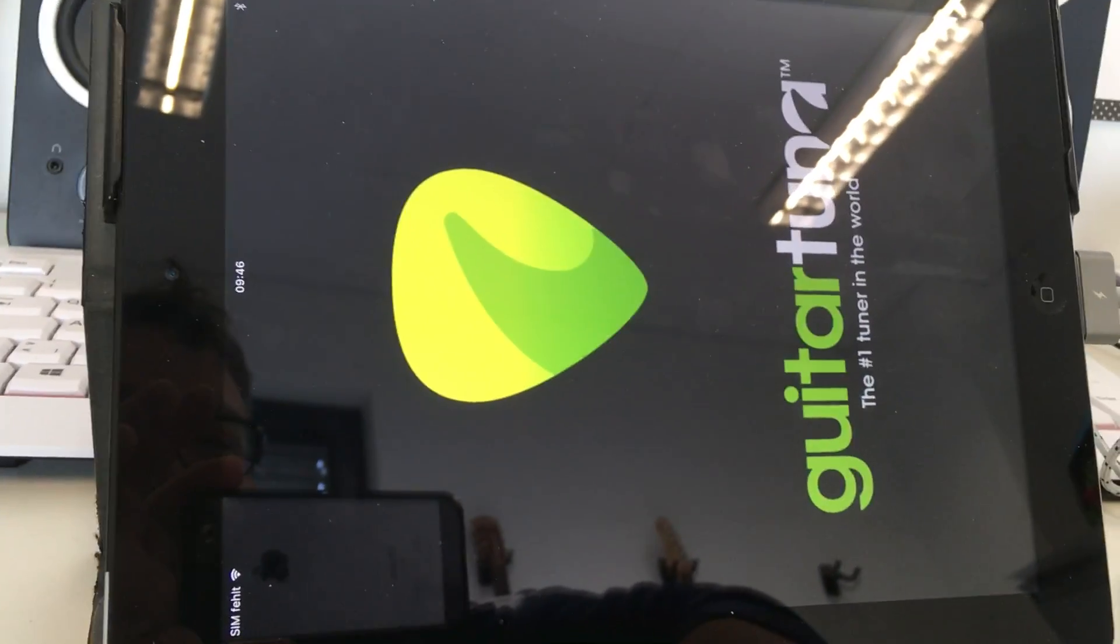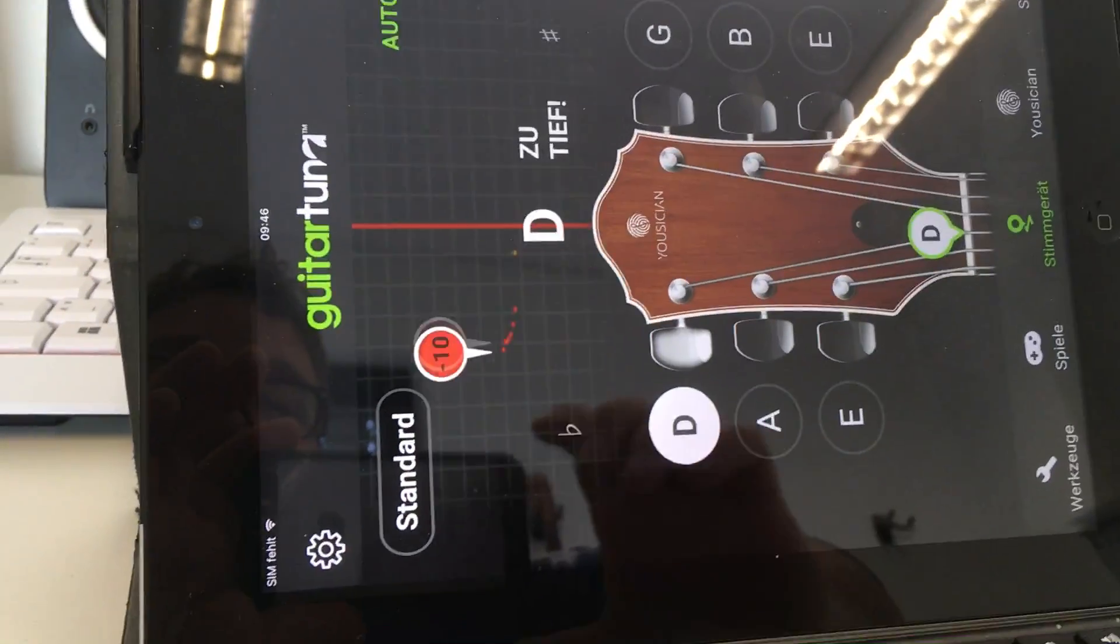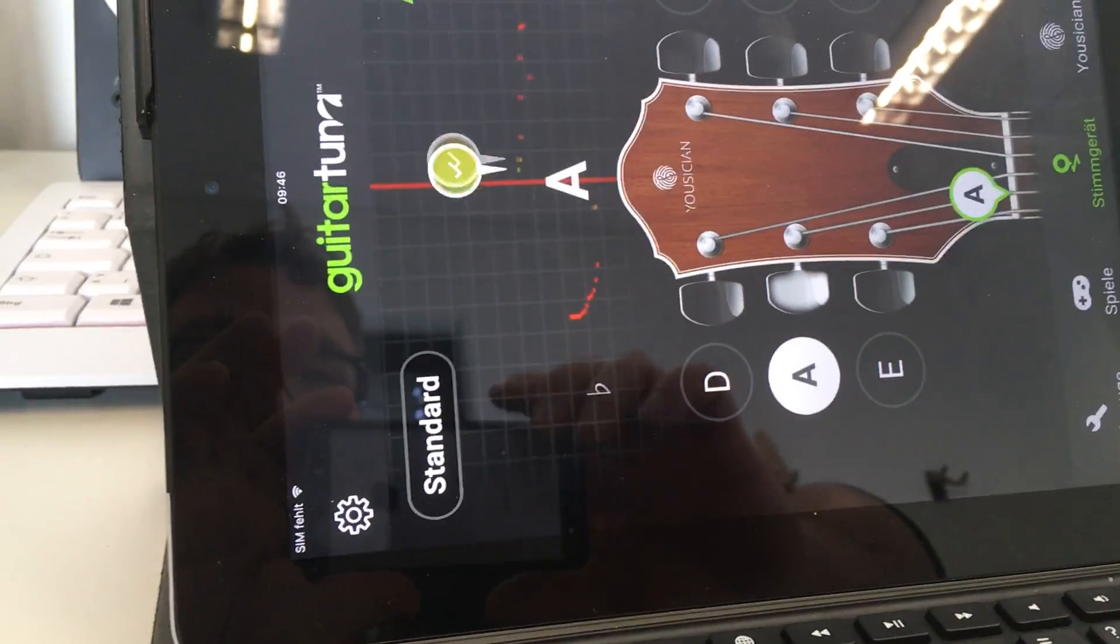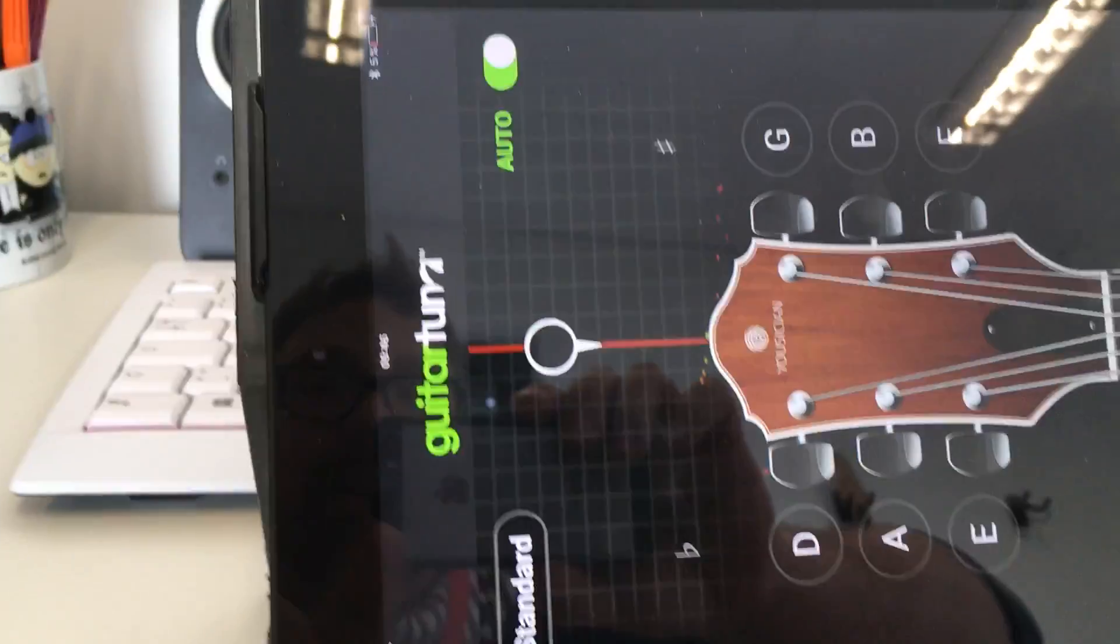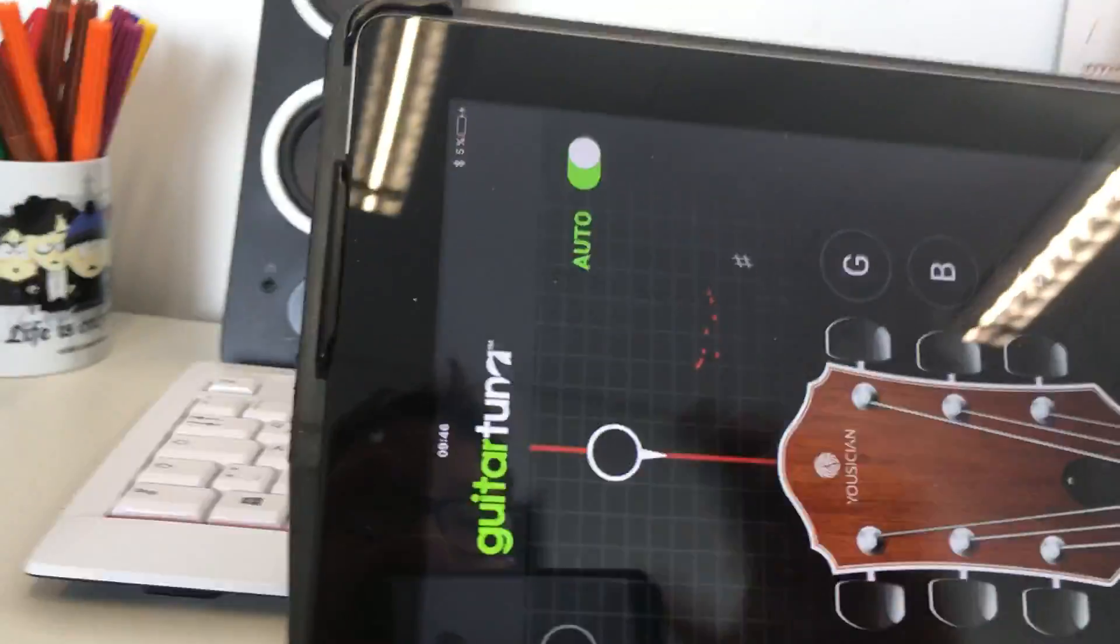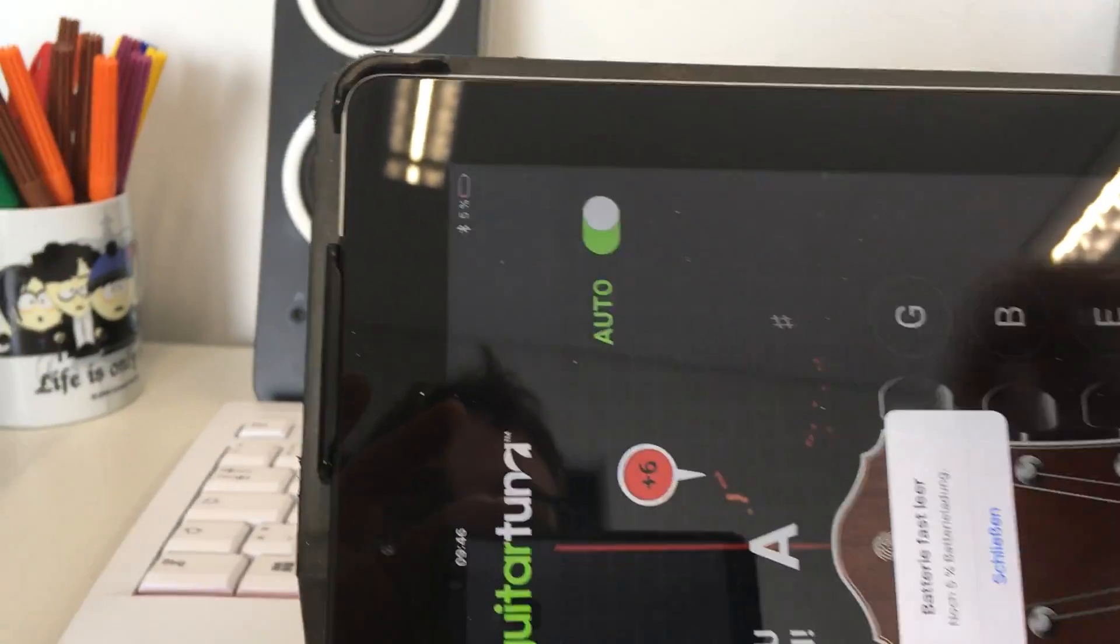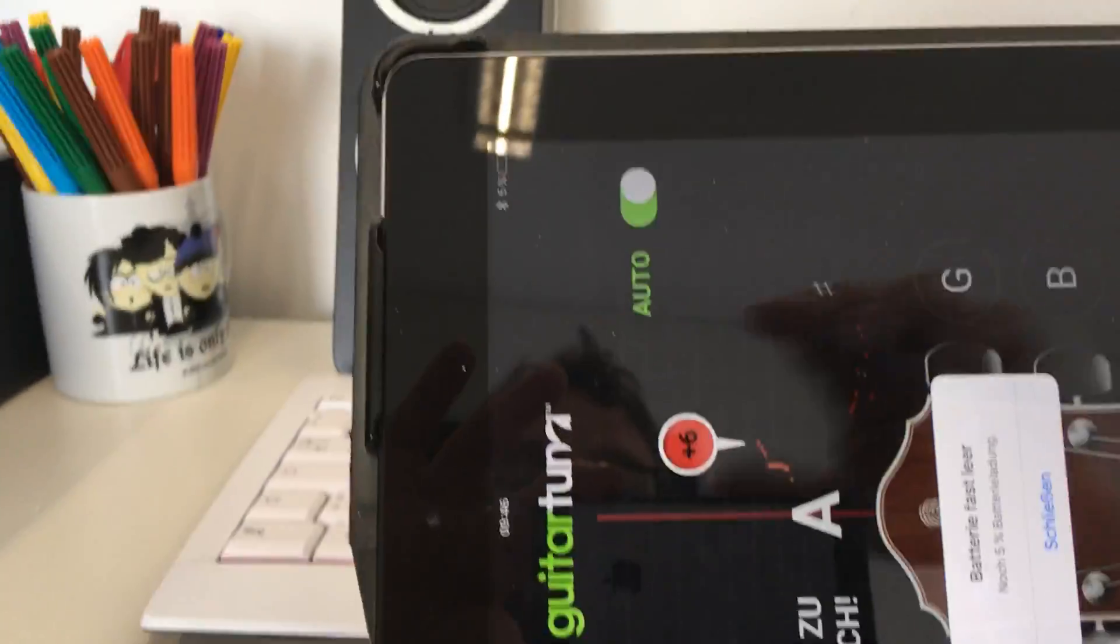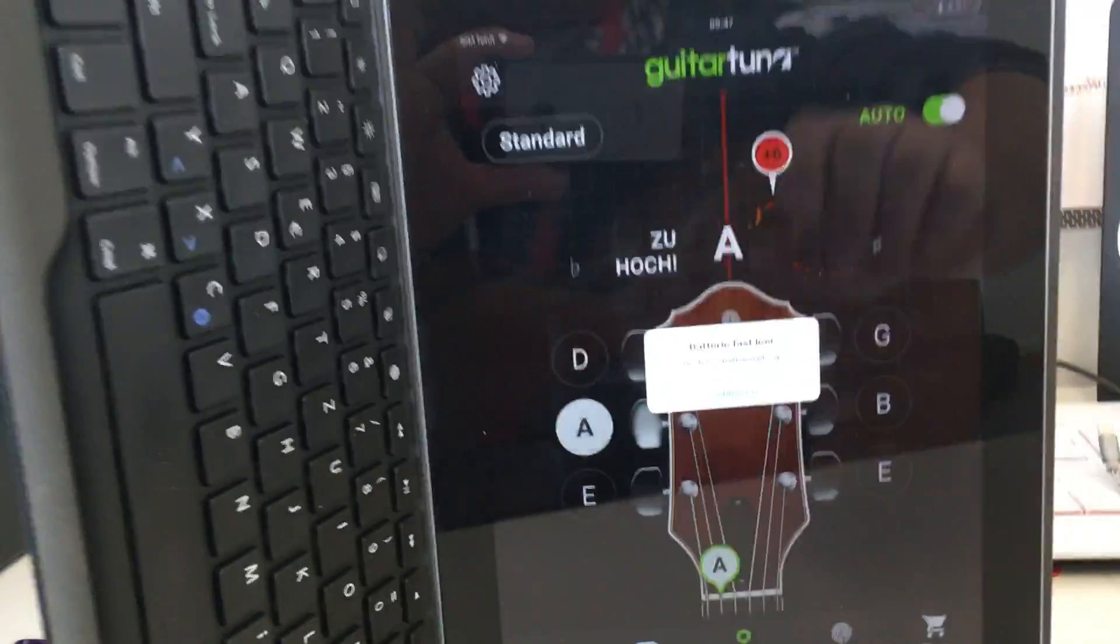It's just starting, you can get this for any iOS or Android device. Okay I need to turn this around because it only works upside. So actually this is the Guitar Tuner app.